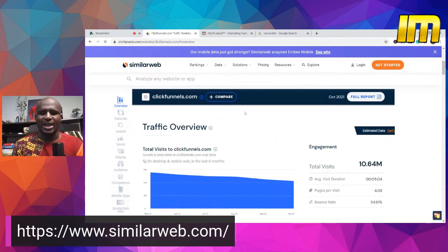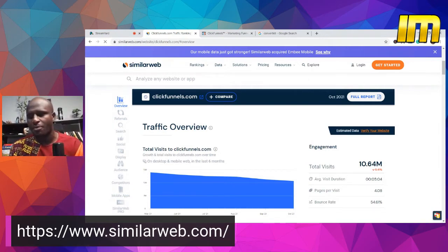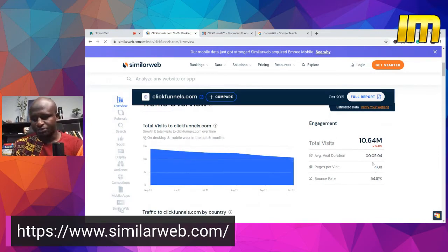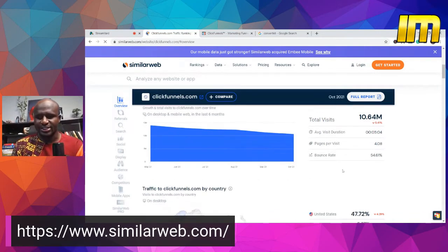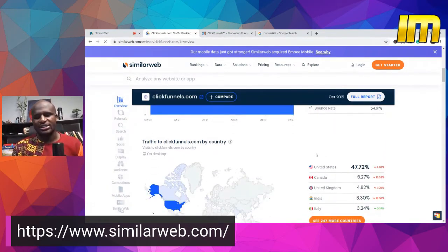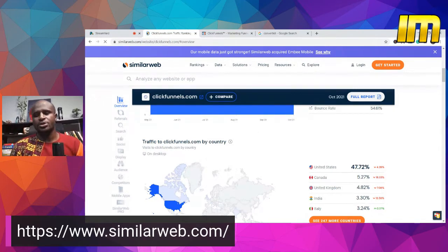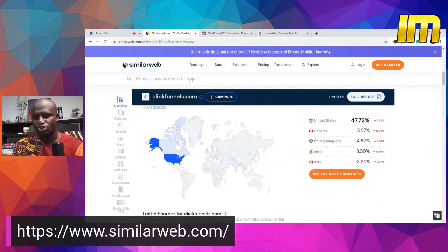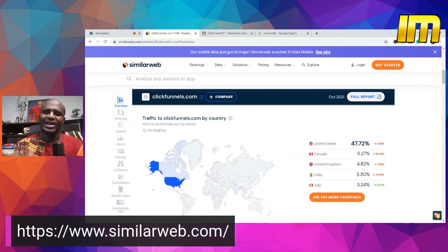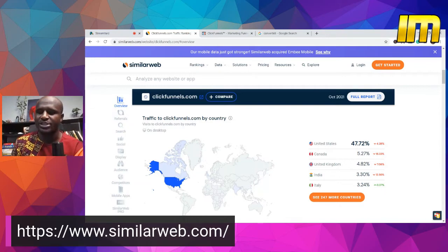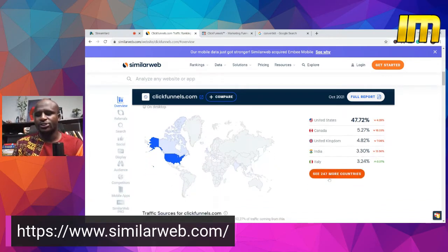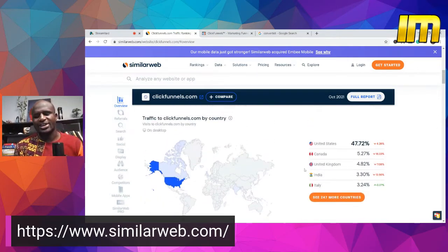So ClickFunnels has loaded. This is how it looks on any type of website. It tells you the total visits, which is 10.64 million, currently down by 5.41%. Average visit duration is 0:04:05, and you can see pages per visit and the bounce rate. The important thing is that this is free — you can use the free version without even logging in, but if you want more details you need to log in and upgrade. The website also tells you the country with the highest number of visits: United States has 47.72%, Canada 5.27%, United Kingdom, India, and Italy.